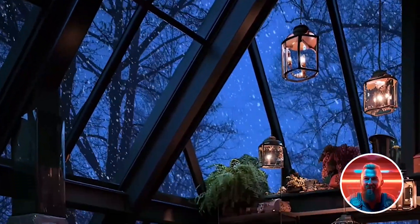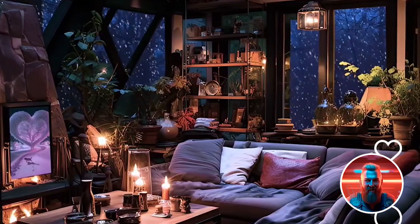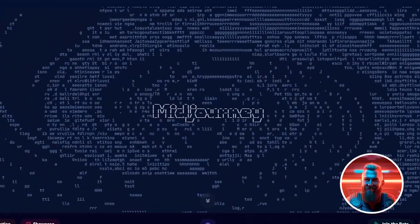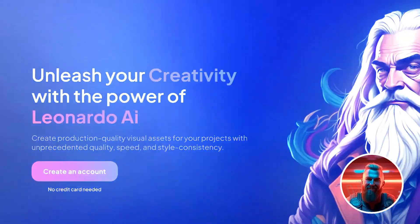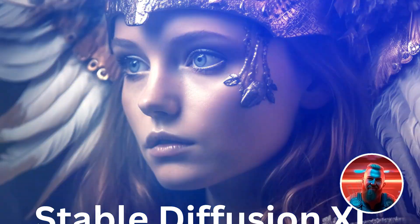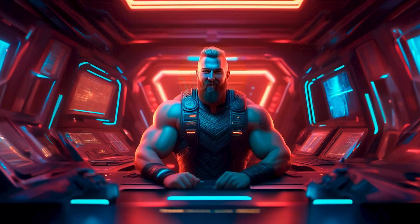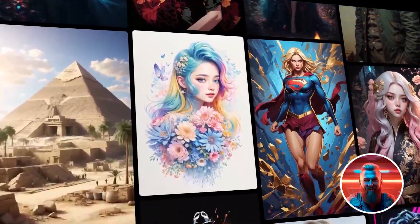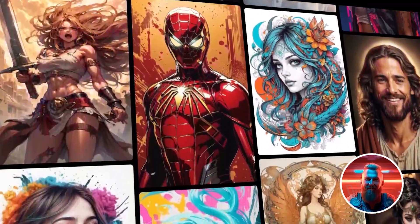Let's dive into how you can craft your own stunning living room scenes. You have a variety of options for AI image generators. Mid-Journey is a top choice for many, but if you're looking for a free option, Leonardo and Stable Diffusion are fantastic alternatives. I'll walk you through both methods. Leonardo gives you 150 credits for free every day, which is more than enough.